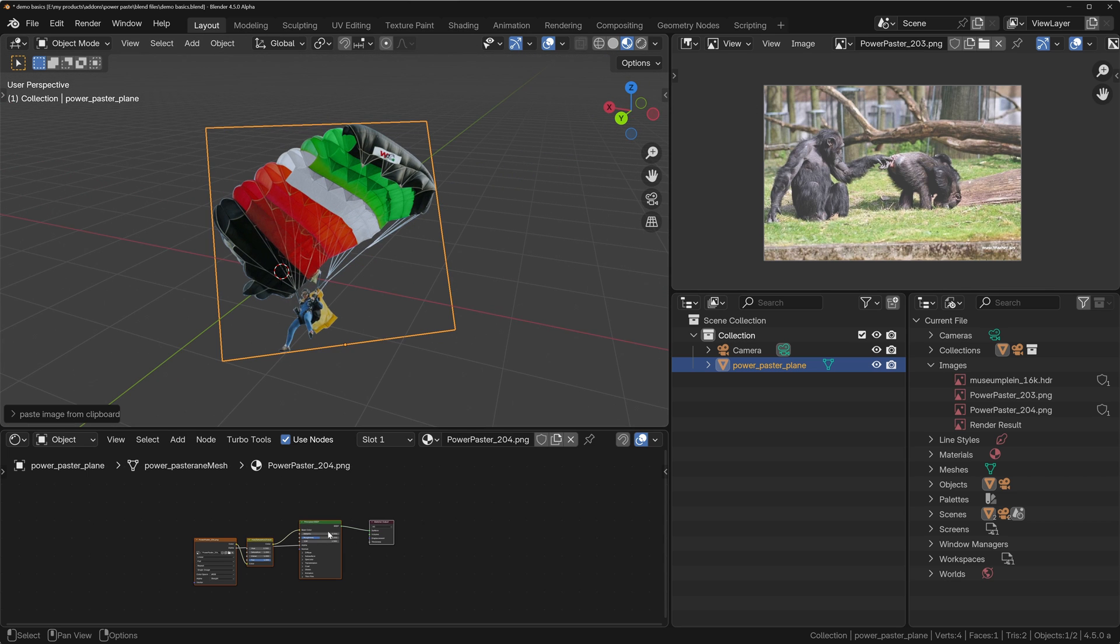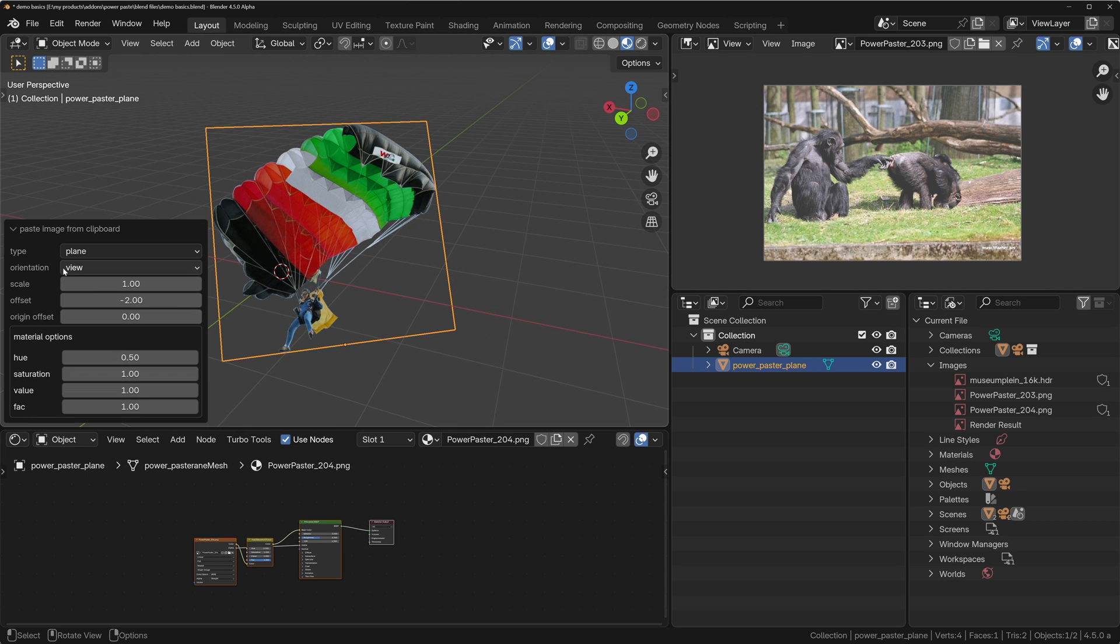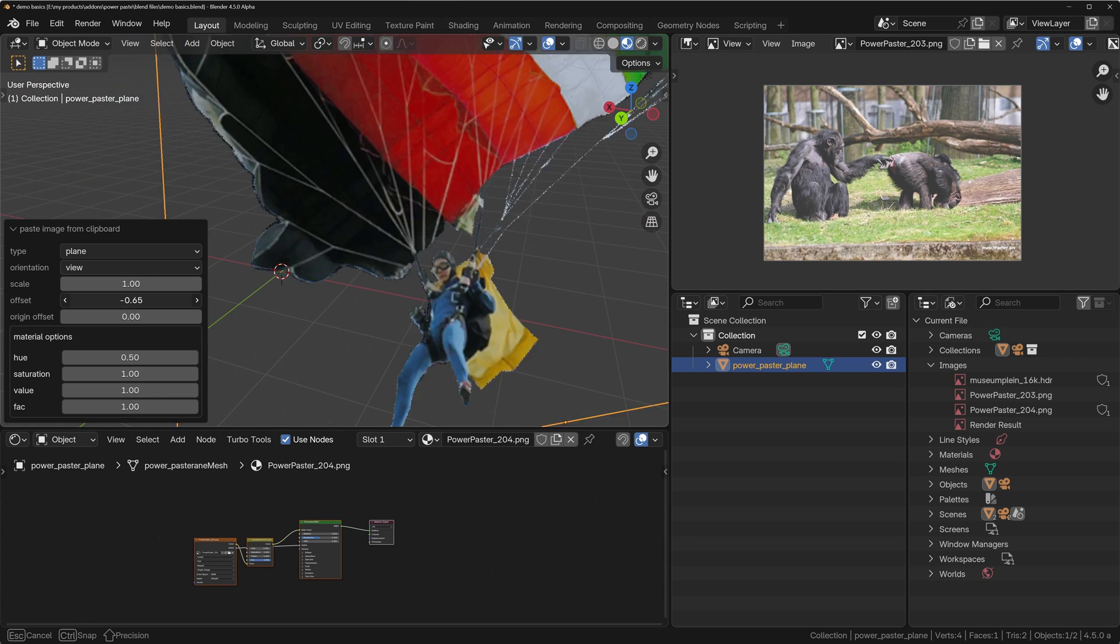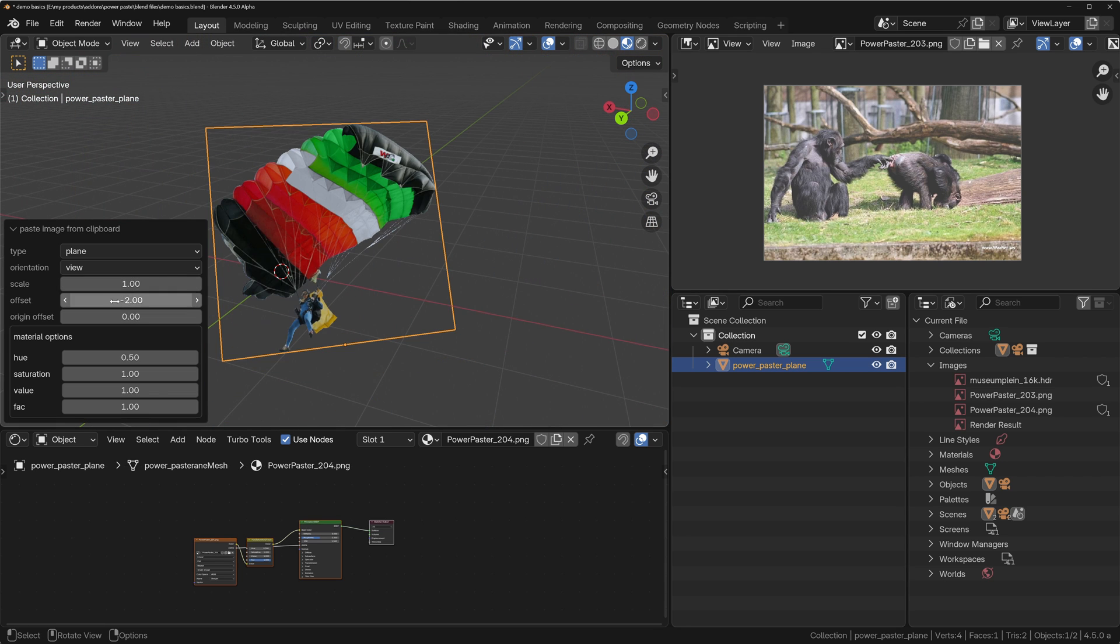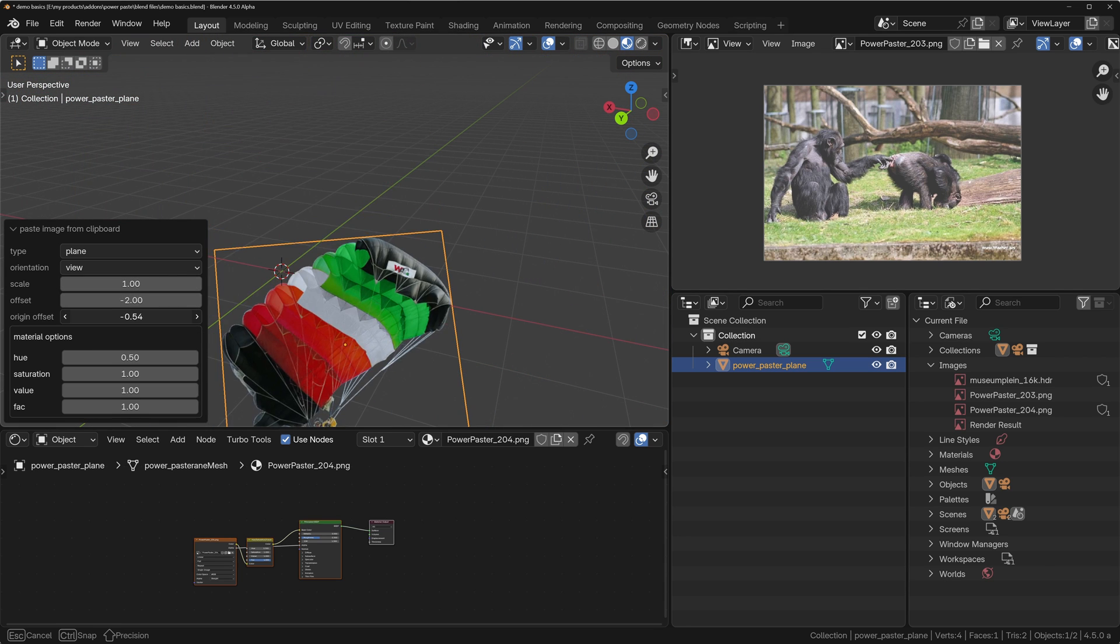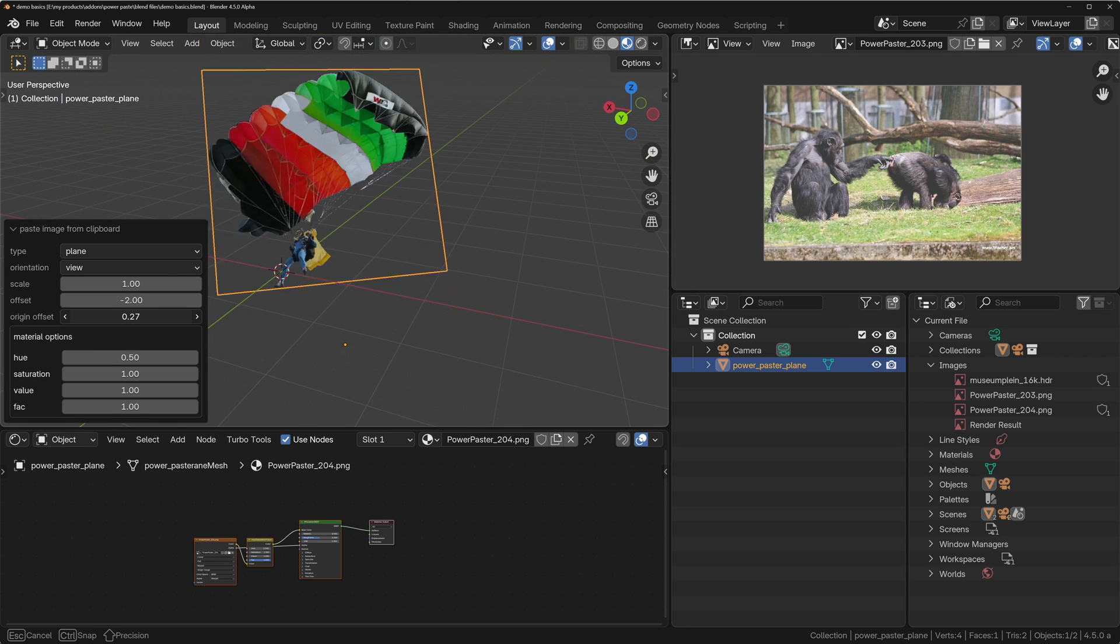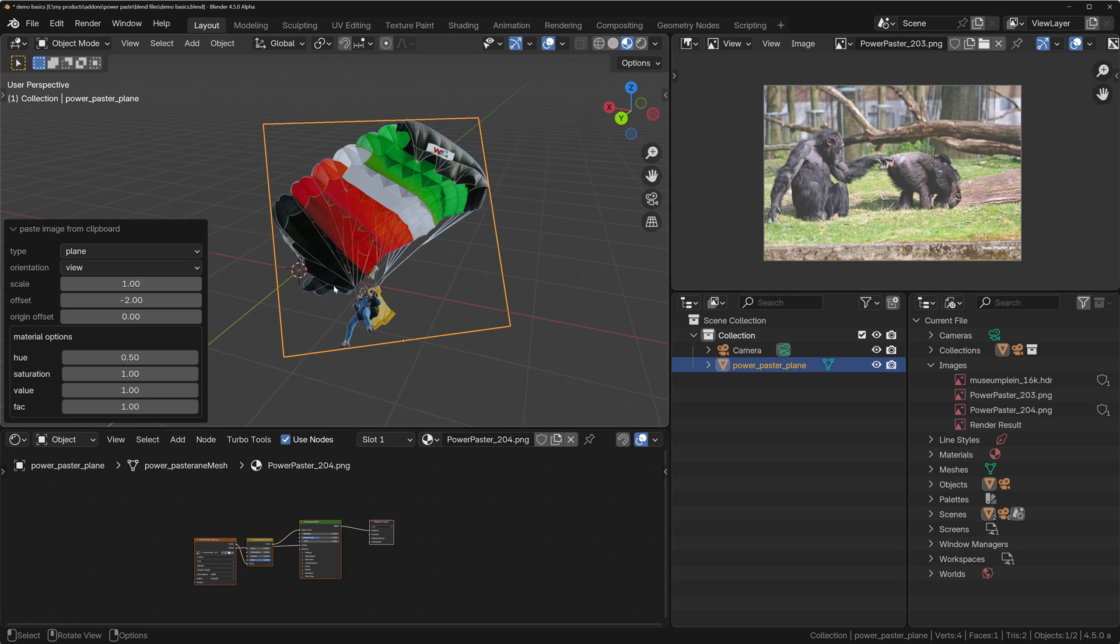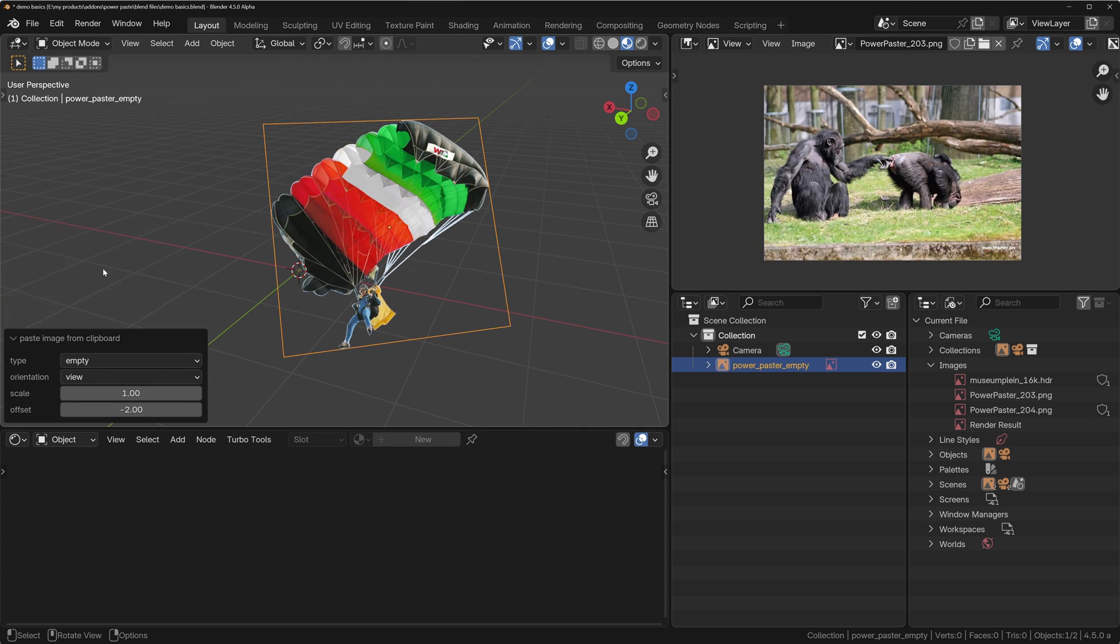And it's given us various options that we can do such as the scale, the offset, the origin which we'll come to in a little while. We can also change the orientation or we can change it to an empty.